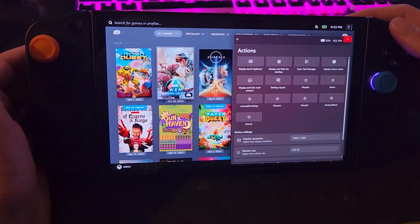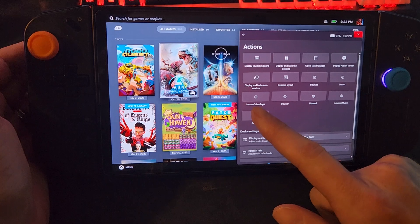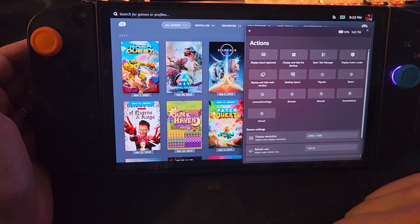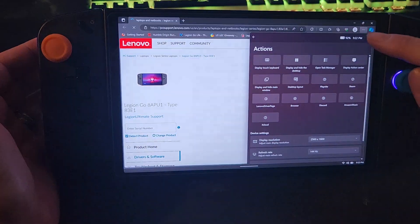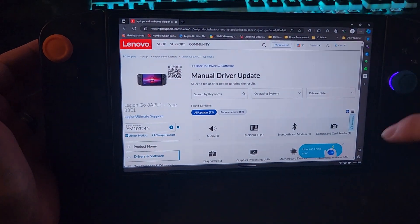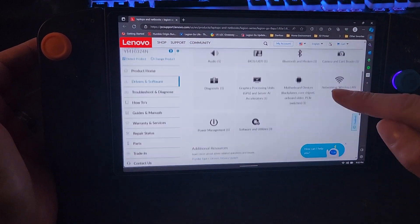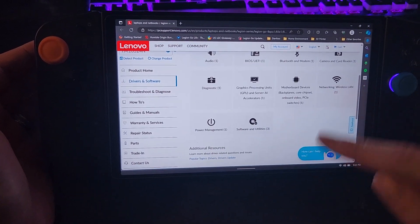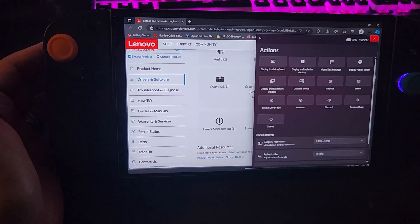I've also added the Lenovo driver page, so if you ever need to get to this driver page to get to any of the drivers that they're putting out, it's a very quick way to do that.